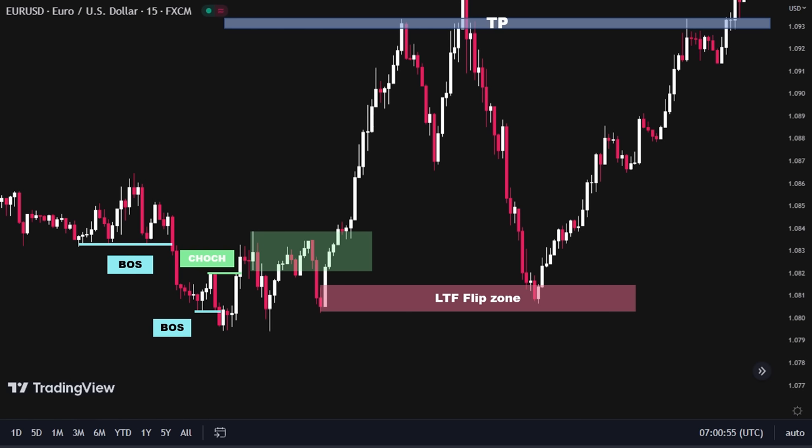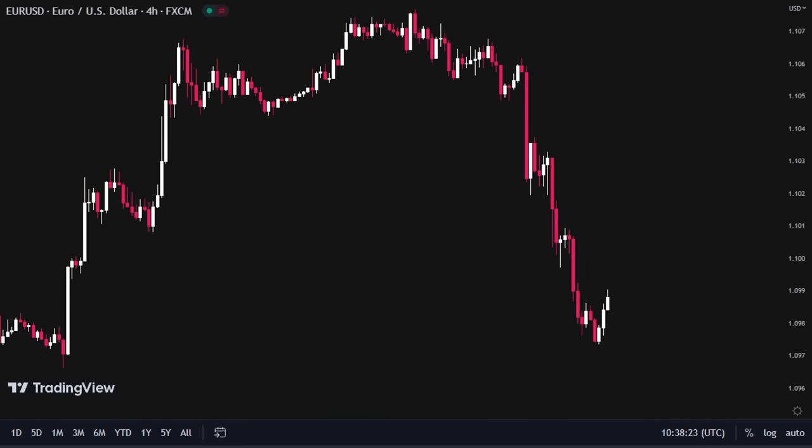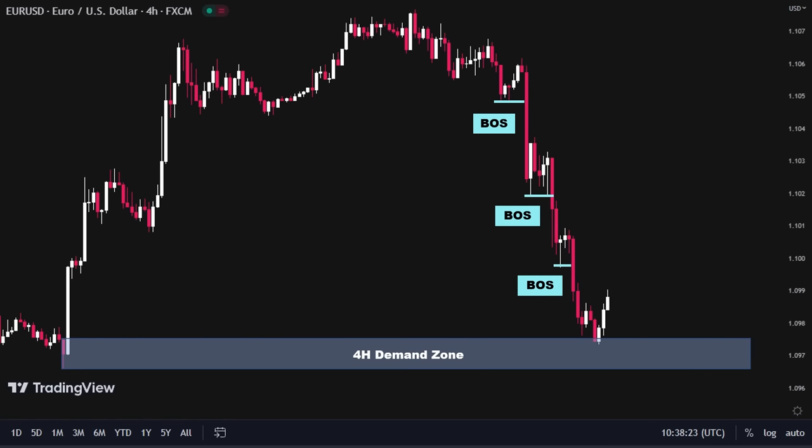After an in-depth discussion of the entry confirmation methods used in the smart money concept, it's time to apply this knowledge to real chart scenarios. On the EURUSD 4-hour time frame, we can see that the price is currently in a strong downtrend. After reaching this perfect demand zone, the price was rejected to the upside, indicating that it may reverse its direction and mitigate this supply zone. In this scenario, we would look for taking a long position and we will be aiming for the closest 4-hour supply zone.